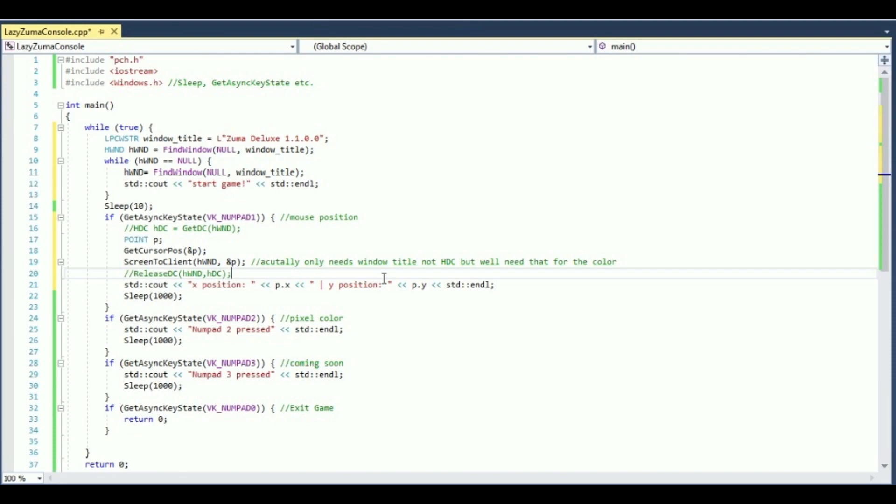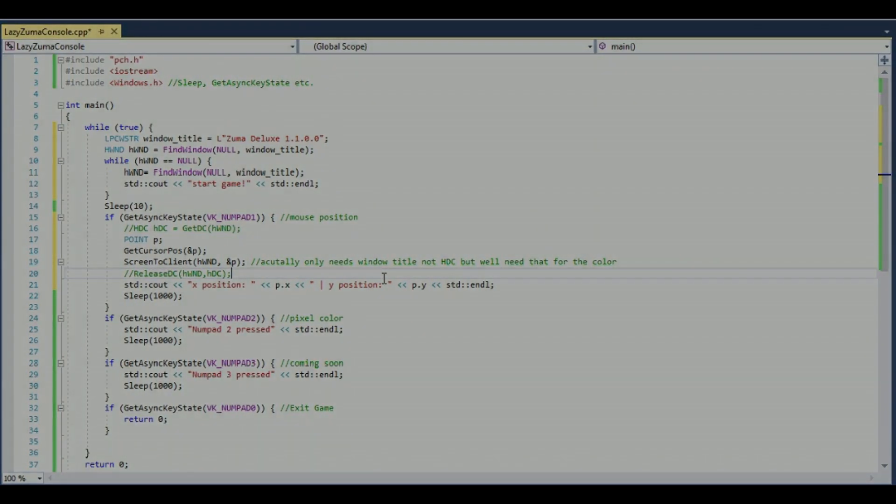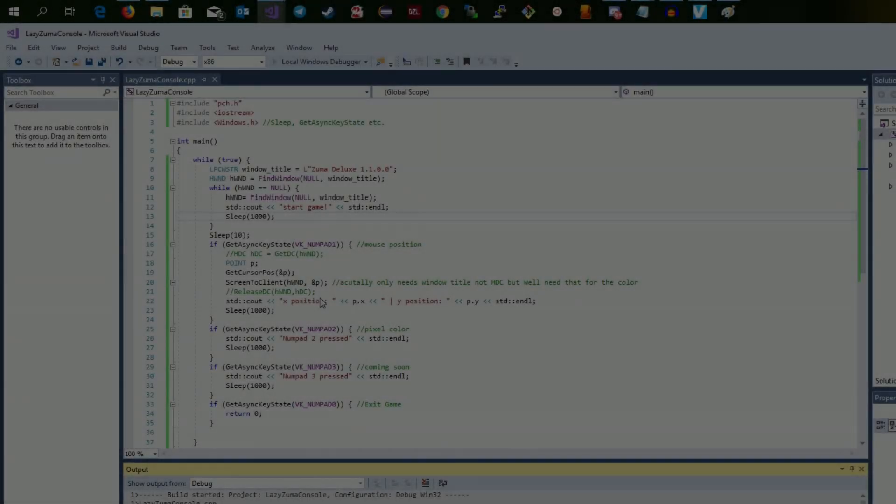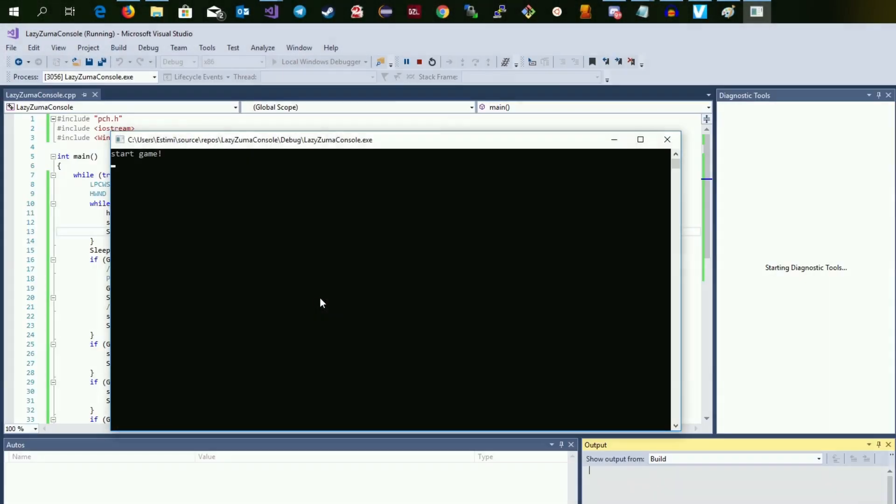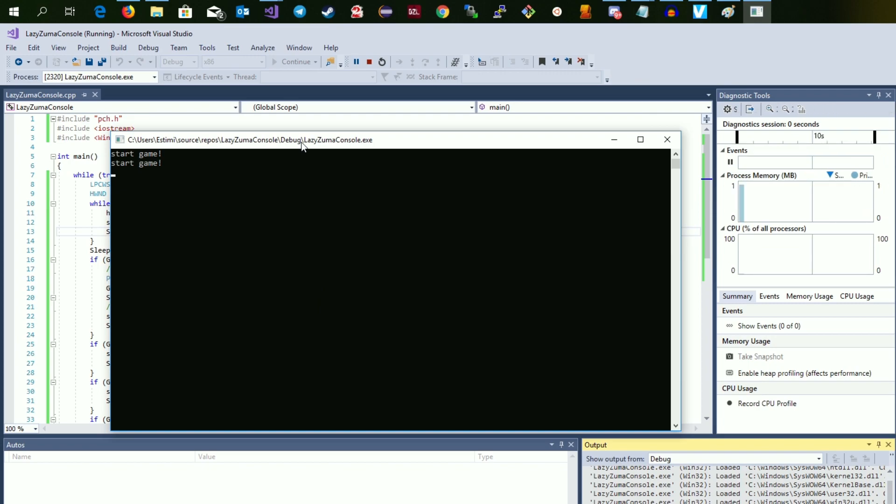Inside the if statement body we first define a point where the coordinate will be stored. Then we get the device context and then we get the mouse position in screen coordinates and store them into our point P. Then we convert the coordinates and then we output them. And of course never forget to release the device context after being done. Okay well that works pretty well as we can see.